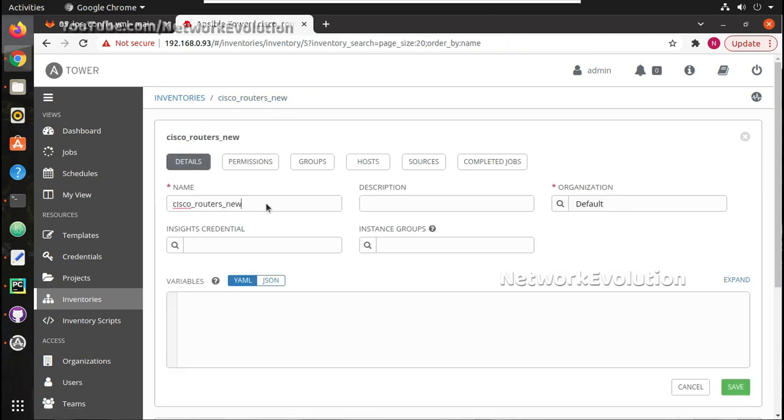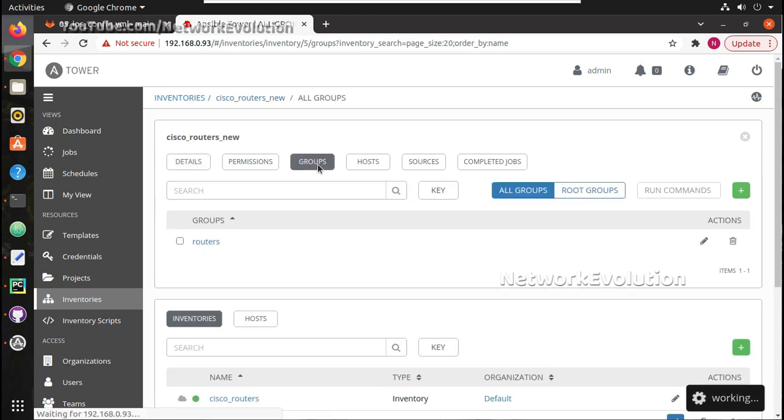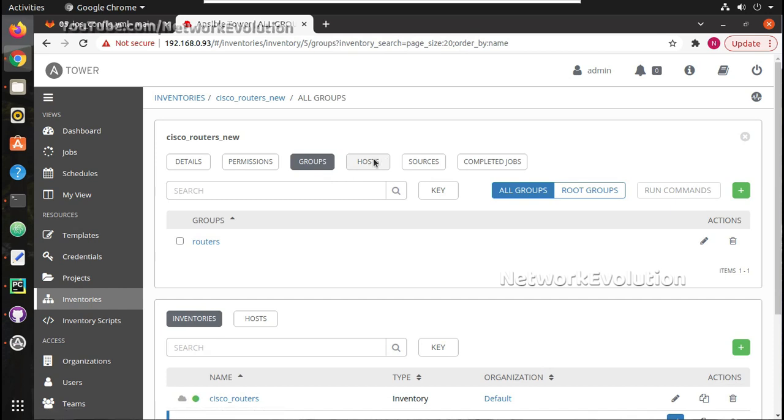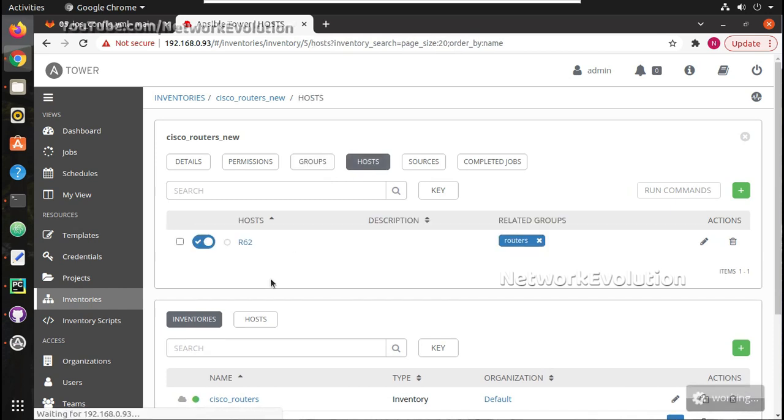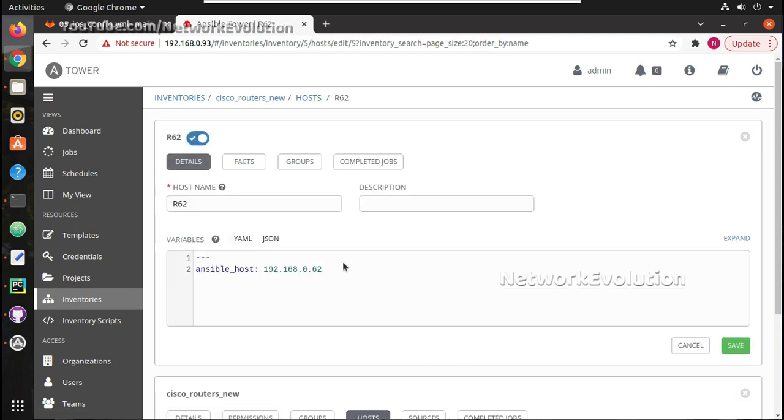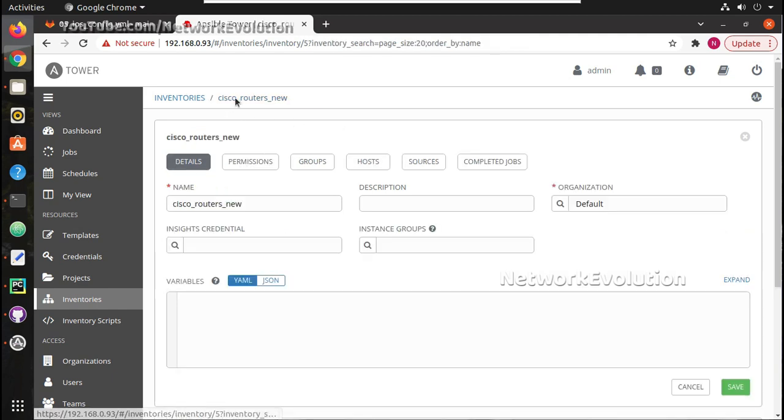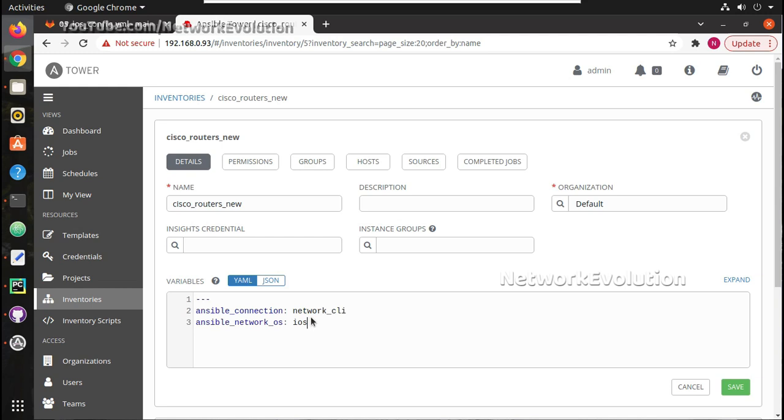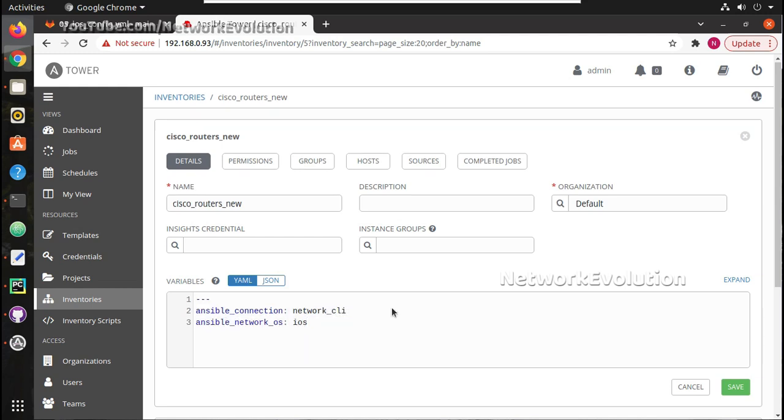Now I have created a new inventory file then created a group routers and host r62. r62 is part of routers group and I added ansible_host as the variable. And the common variable is ansible_connection and network_os ios.